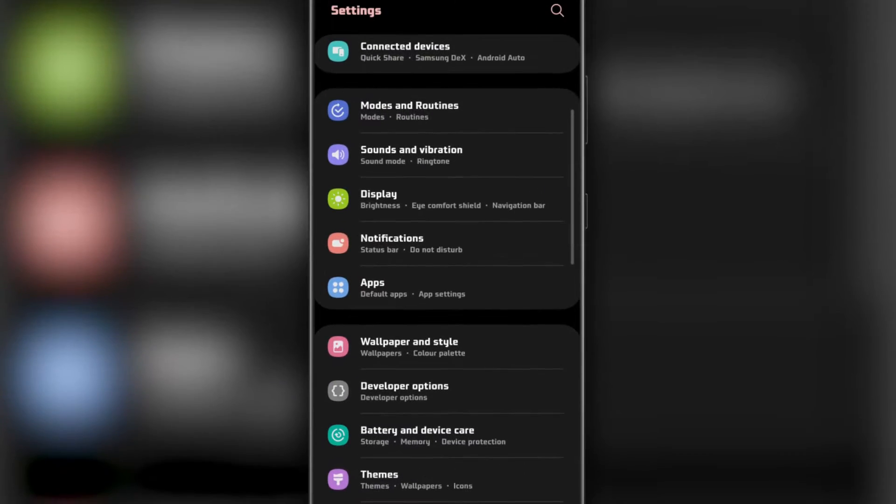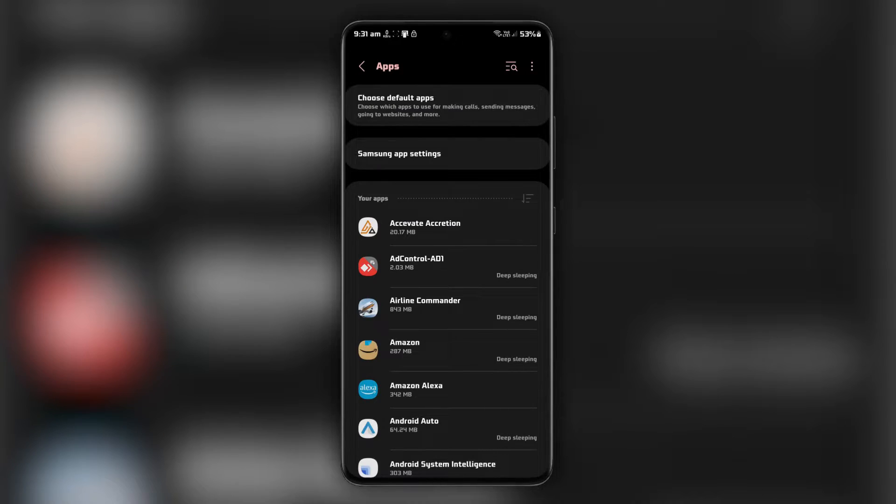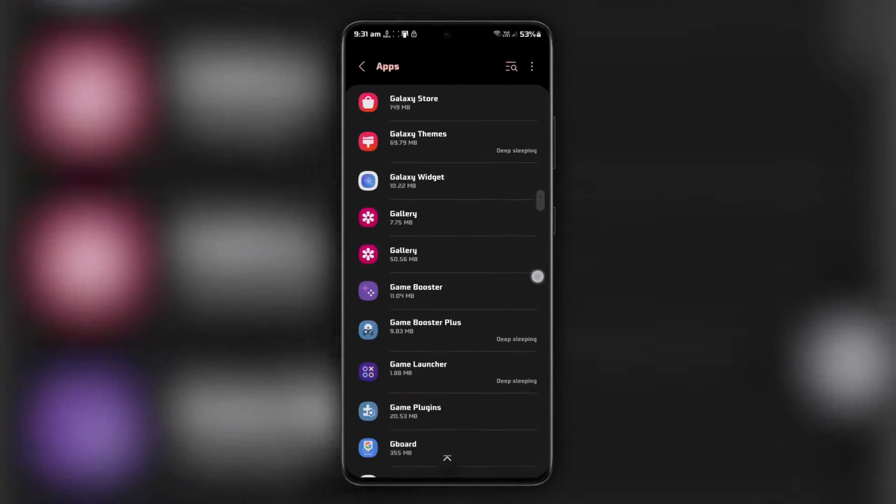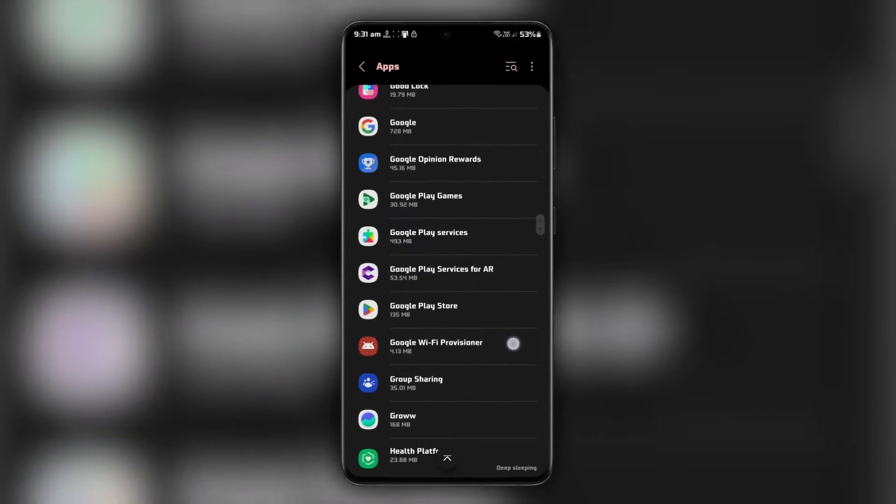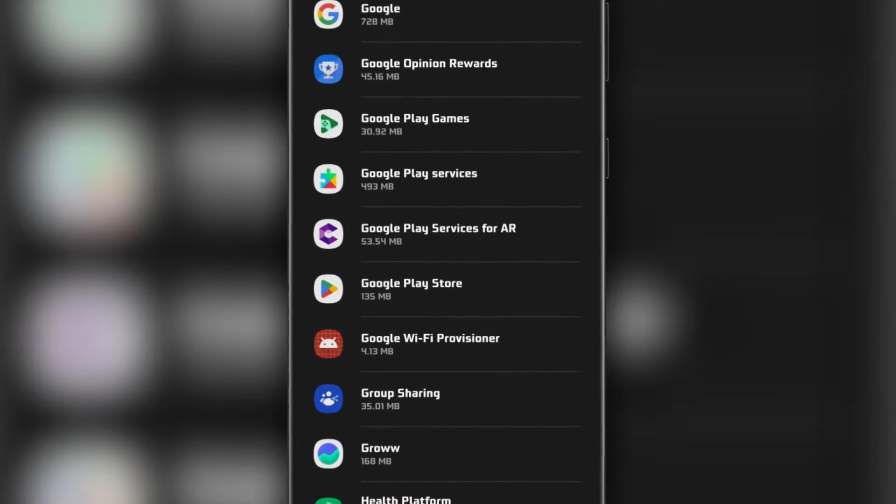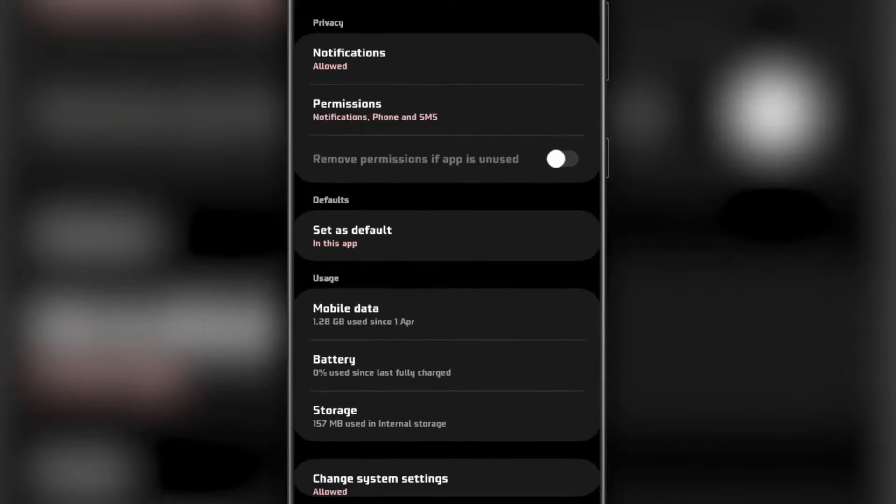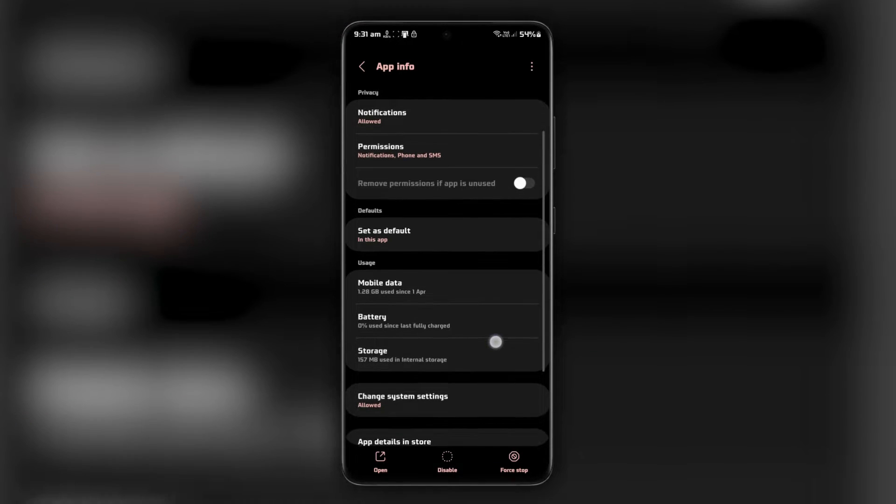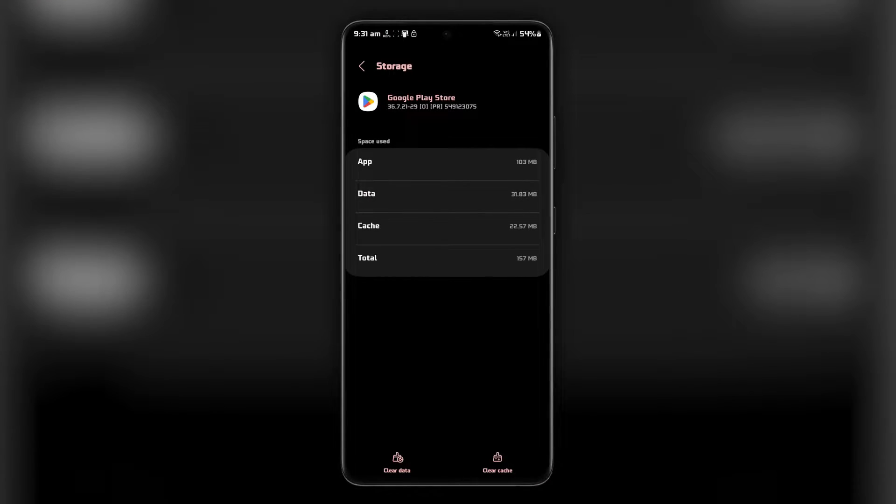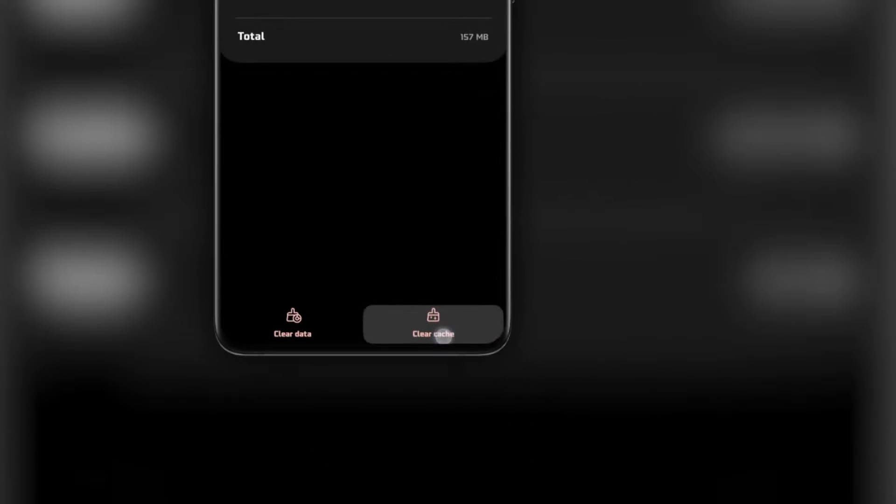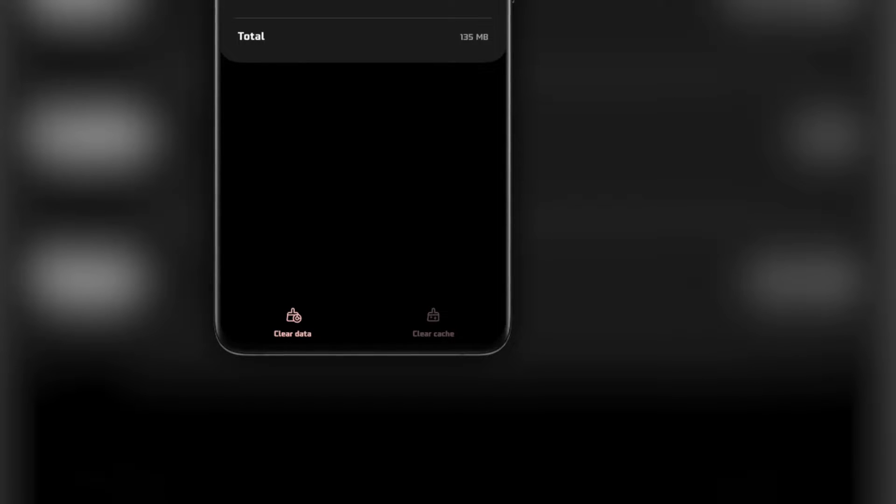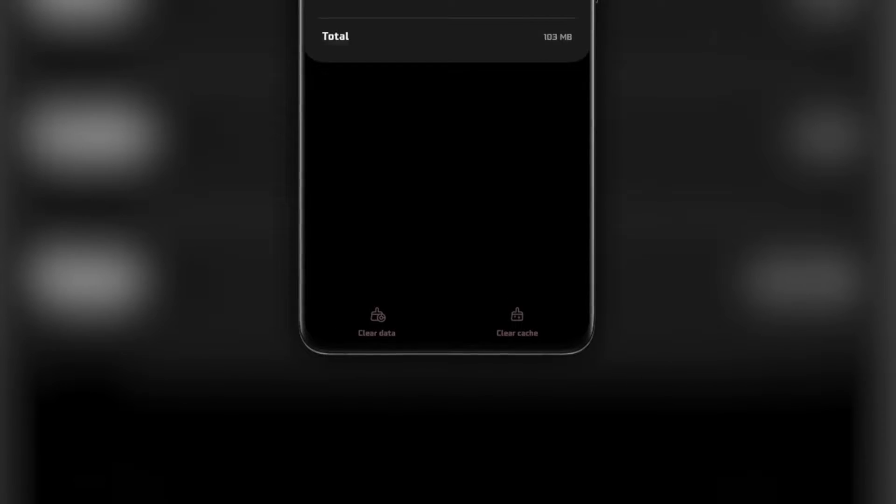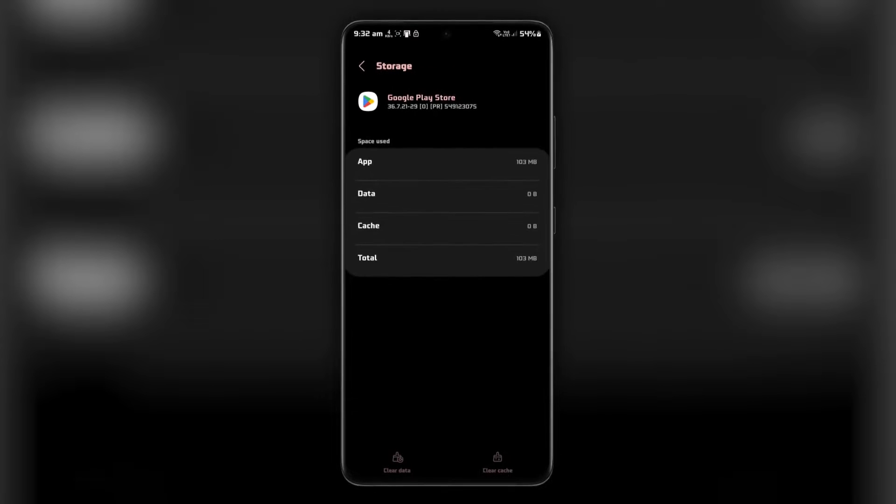Scroll down and select Apps and notifications. Locate and select Google Play Store from the list of installed apps. Tap on Storage and Cache. Next, tap Clear Cache and Clear Data to clear the Play Store cache and reinstate the application.